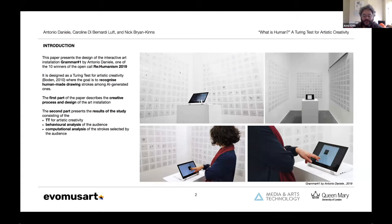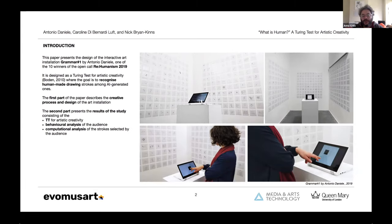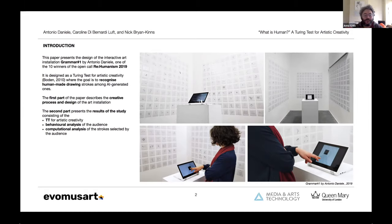The first part of the paper presents the creative process and the design of the art installation, whereas the second part presents the results of the study consisting of the Turing test, behavioral analysis of the audience, and the computational analysis of the strokes selected by the audience.